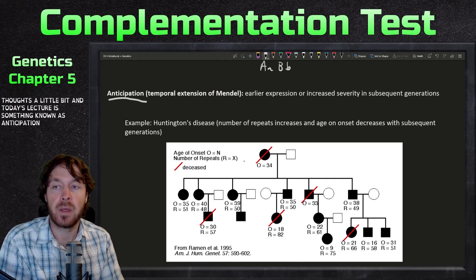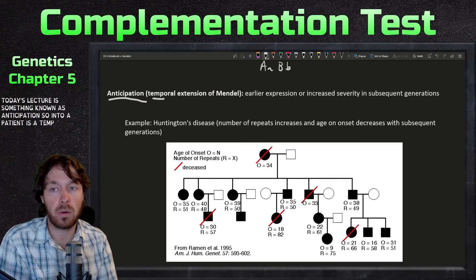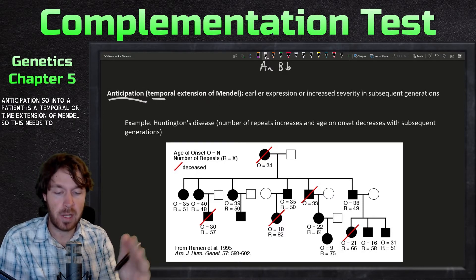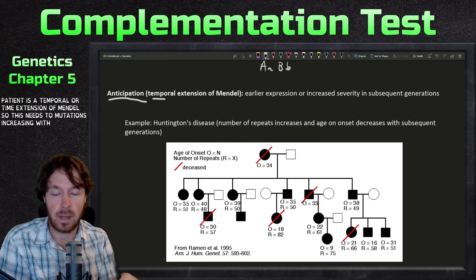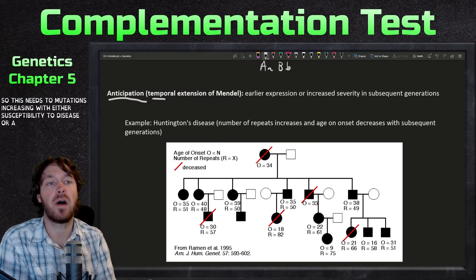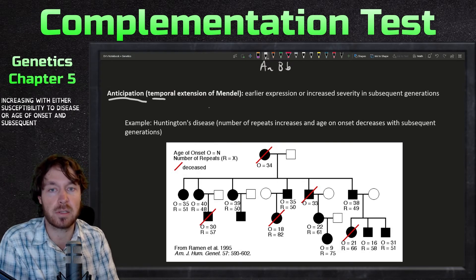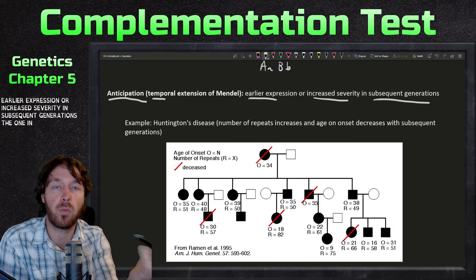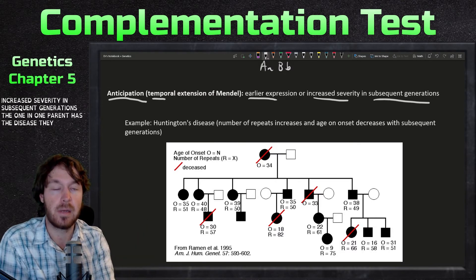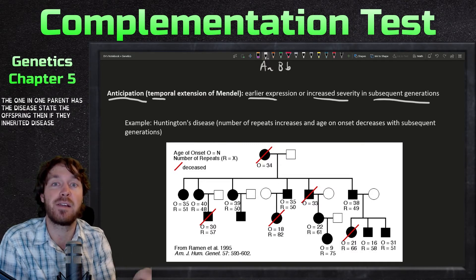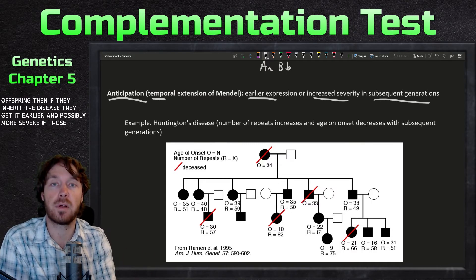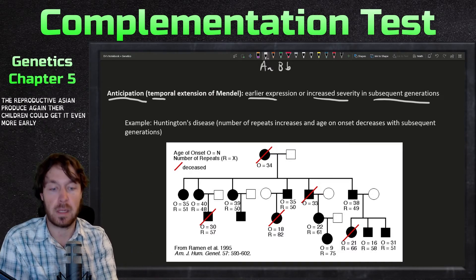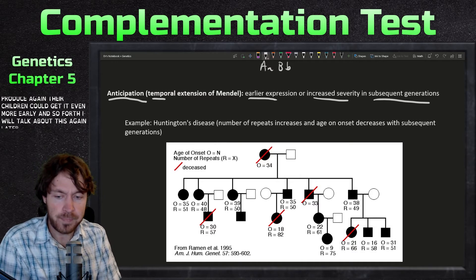Now, to change topics — another thing to cover today is something known as anticipation. Anticipation is a temporal extension of Mendel's principles. It leads to mutations increasing in susceptibility to disease or earlier age of onset in subsequent generations — so earlier expression or increased severity. If one parent has the disease, offspring who inherit it may get it earlier and possibly more severely.